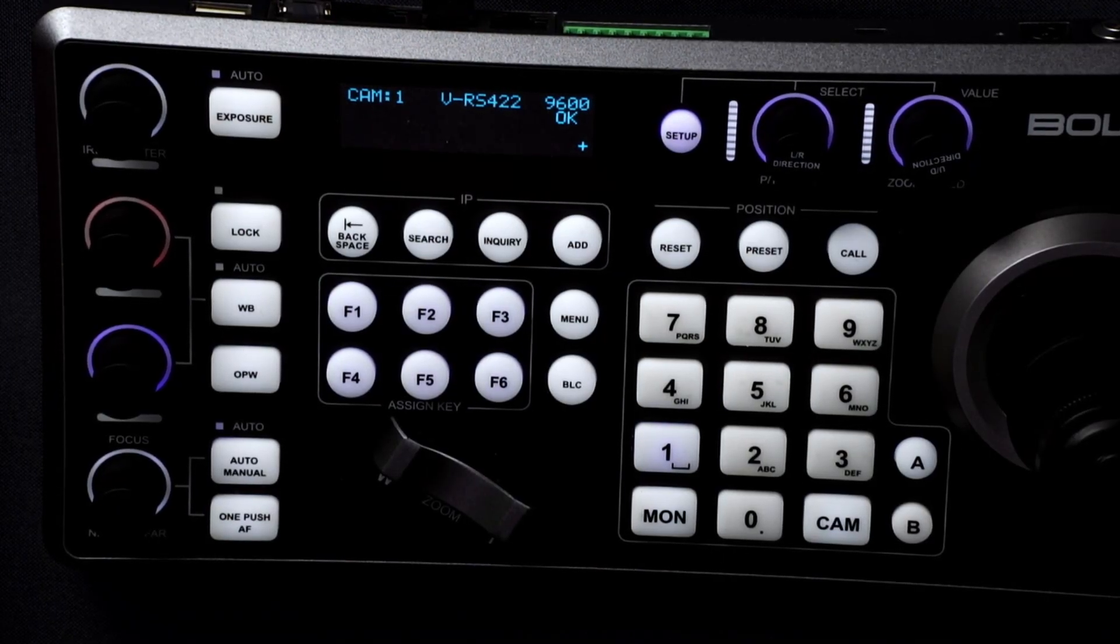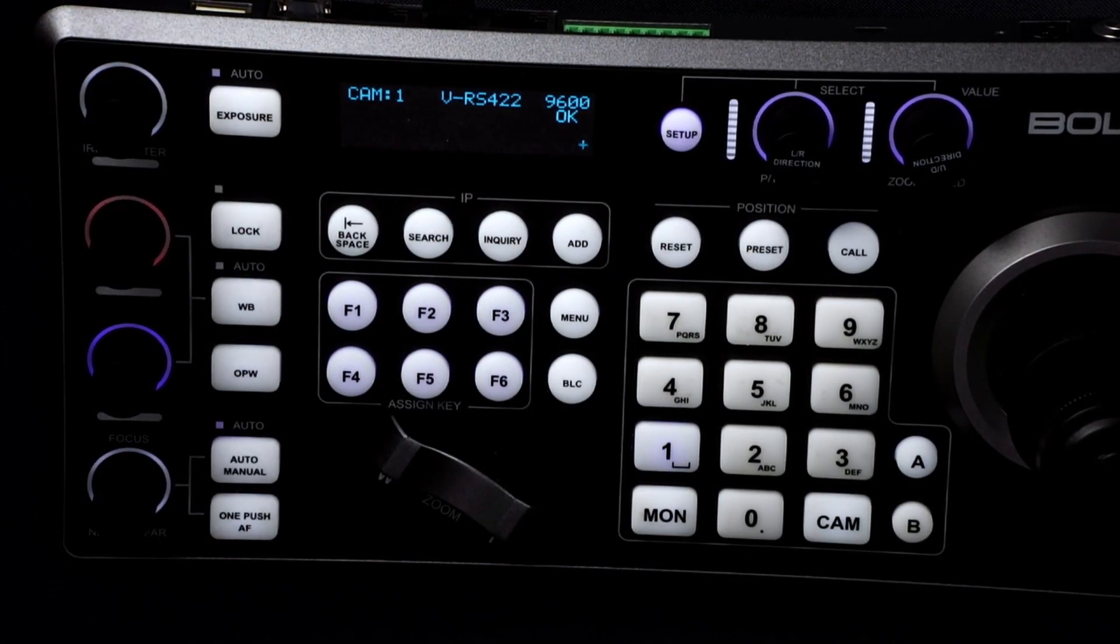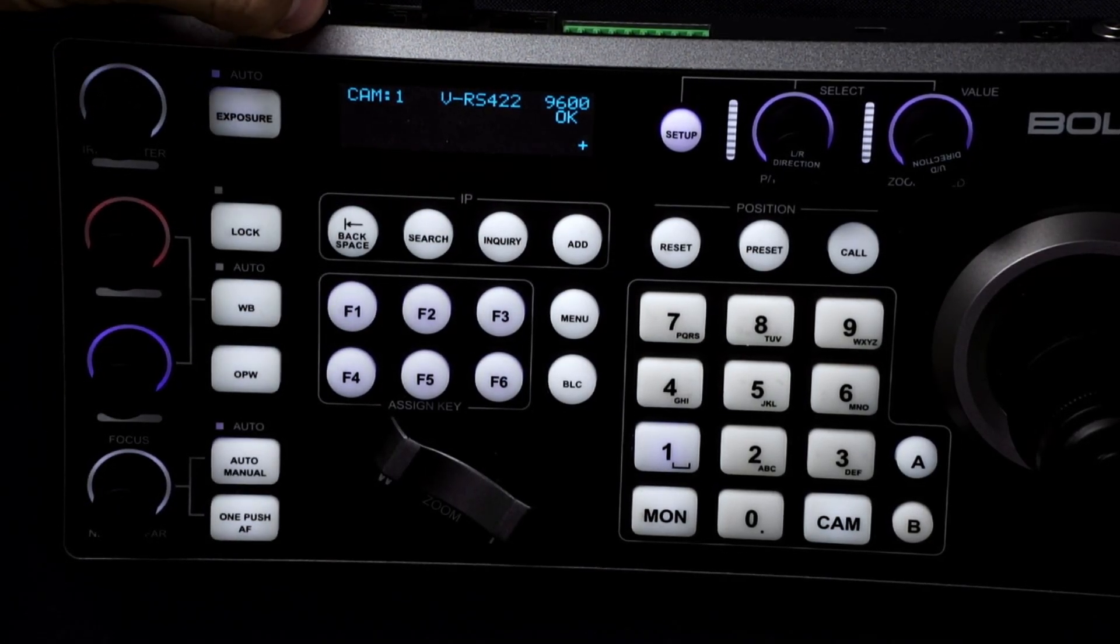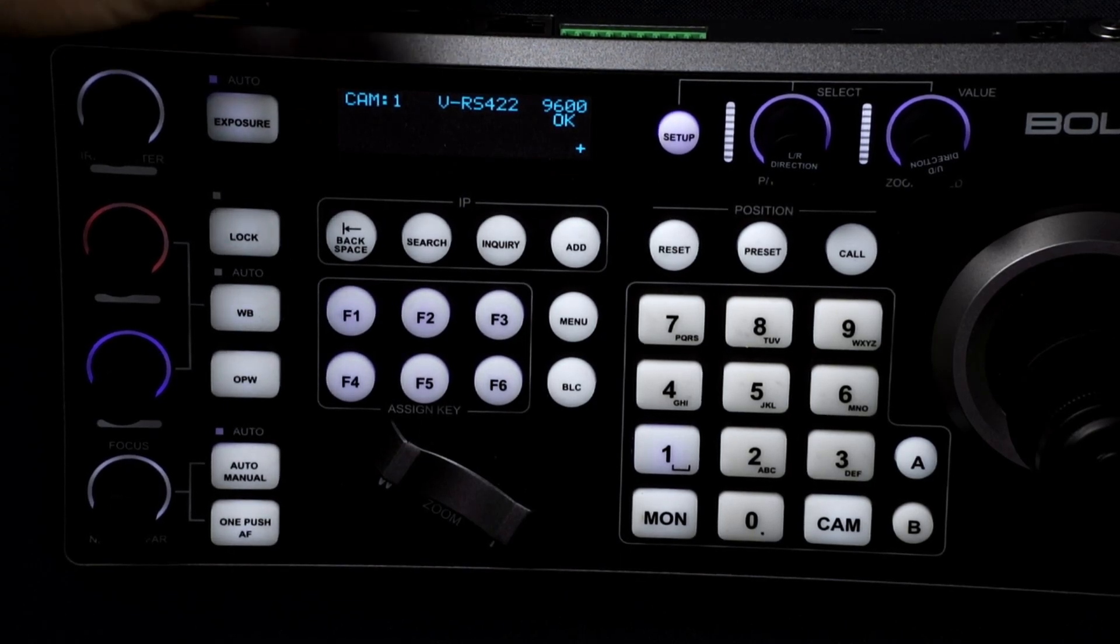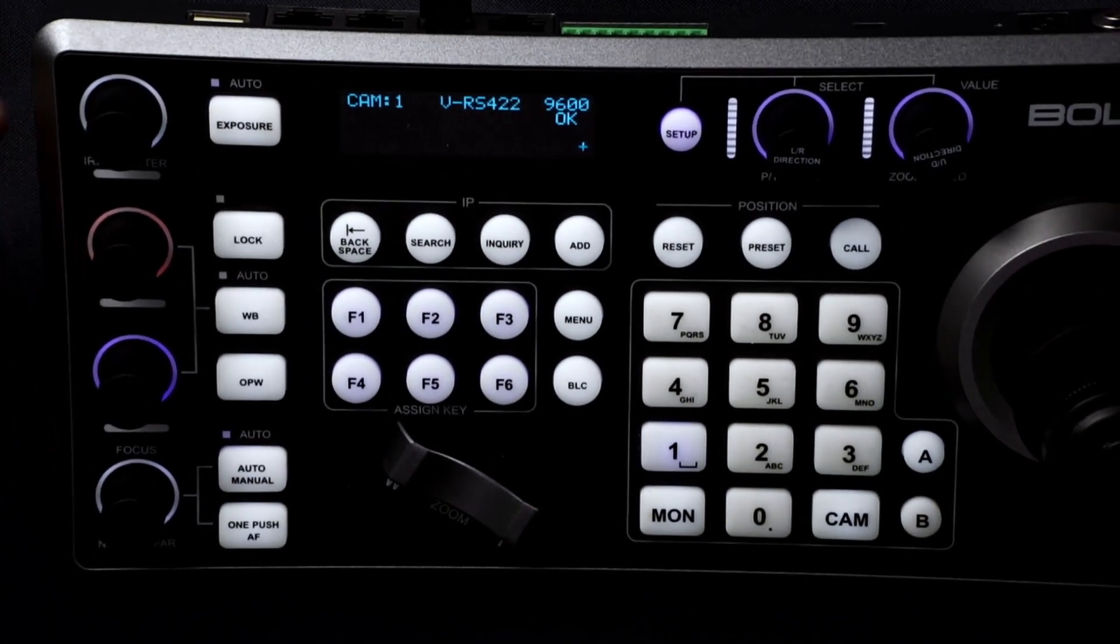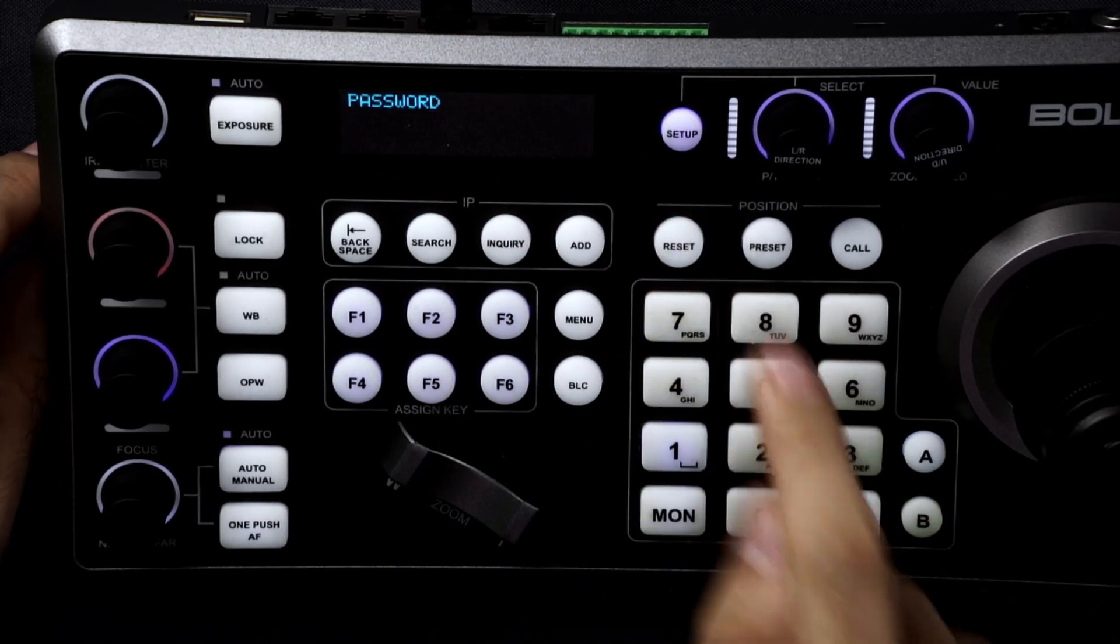So now to set up your camera to work on VSCA over IP, we're going to disconnect our serial connection cable. We're going to go back into the setup menu.